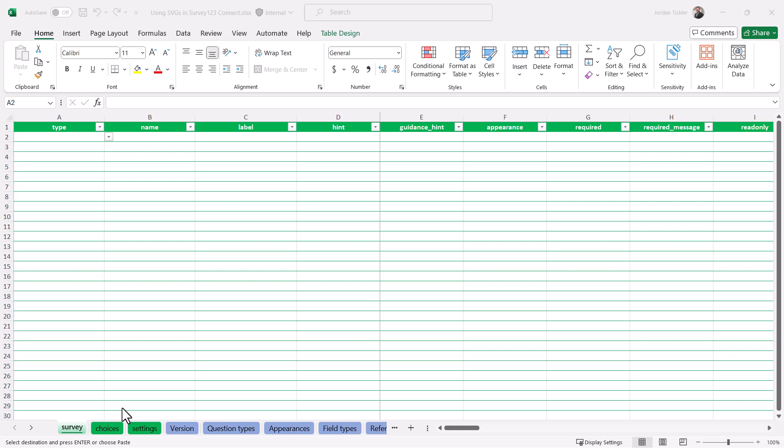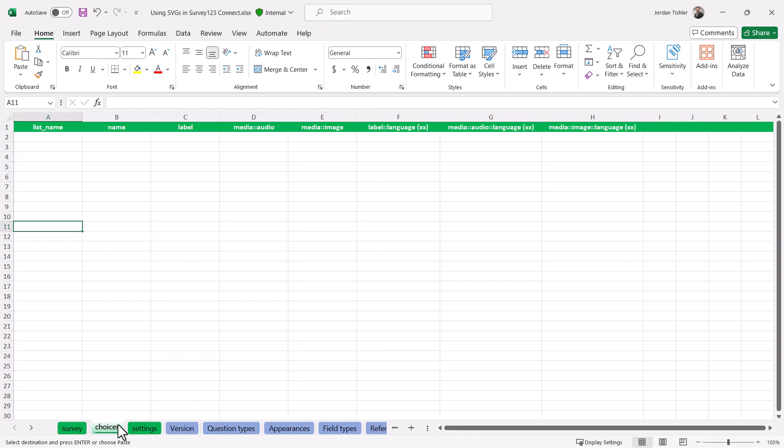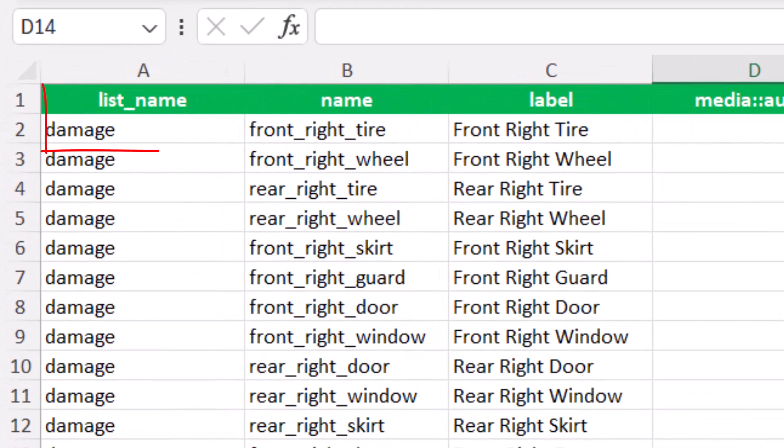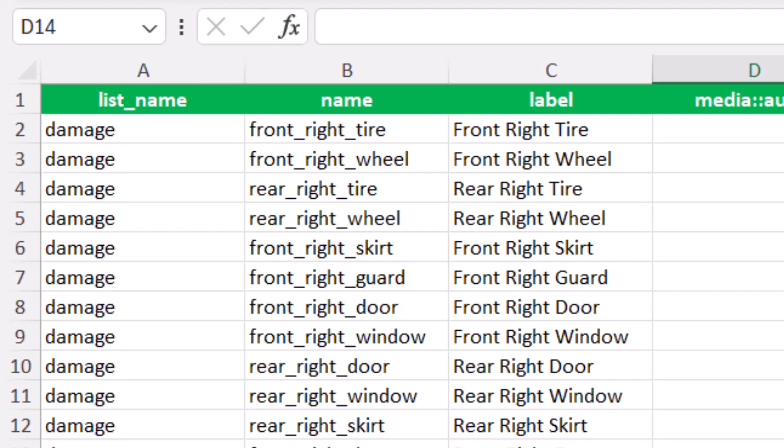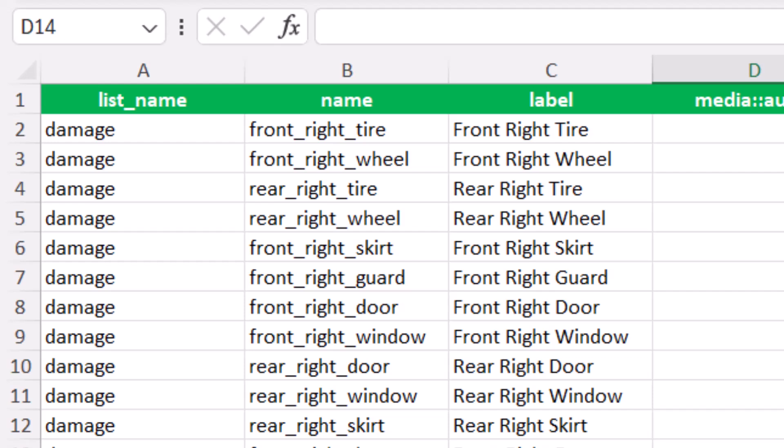First, we can configure our choice list in our survey form. The first column is the name of the list, which can be anything. In my case, I have damage. Next, the name field will be all of the ID'd path elements you configured earlier when making your SVG. And finally, the label is what the alias for all of the answers will be.